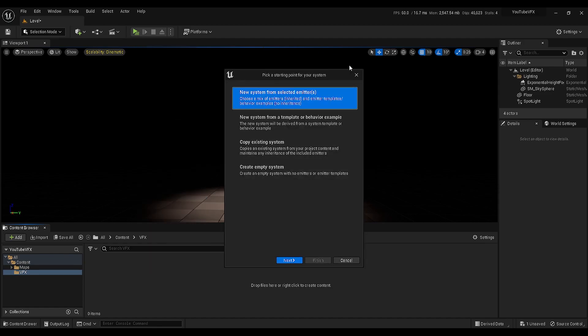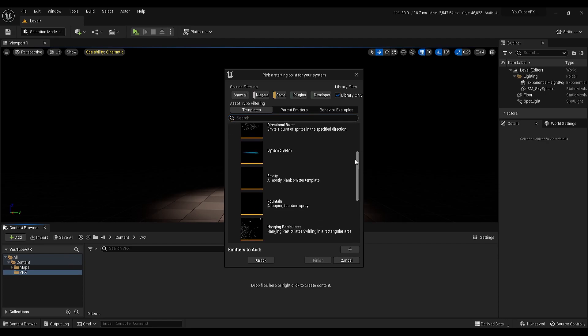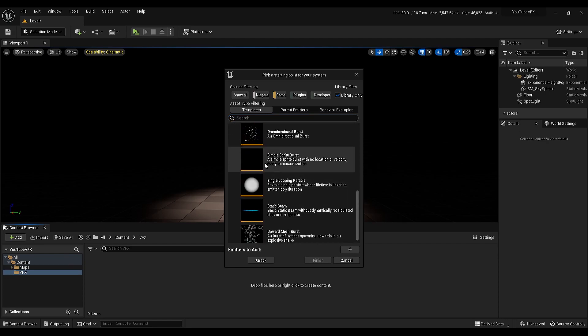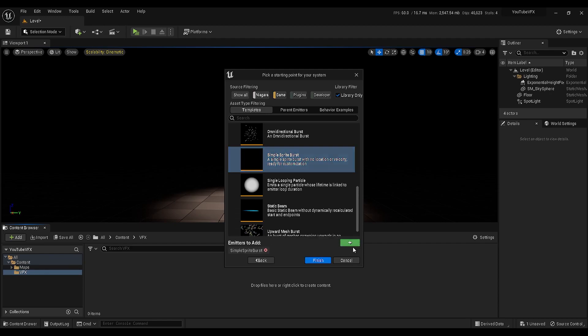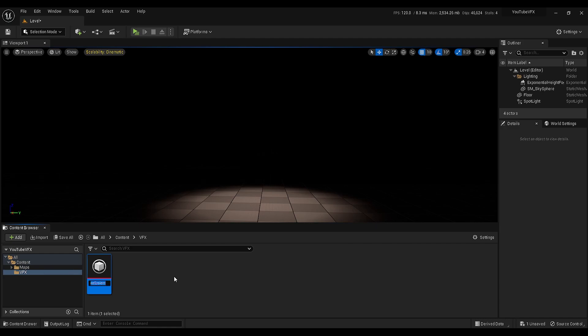Right-click again and let's create a Niagara system. In this new panel, select the first option, hit the next button, go under templates, scroll down and select the simple sprite burst template. Click on the plus icon and hit finished. This Niagara system will be our portal effect, so I will rename it as portal NS, and basically NS means Niagara system.